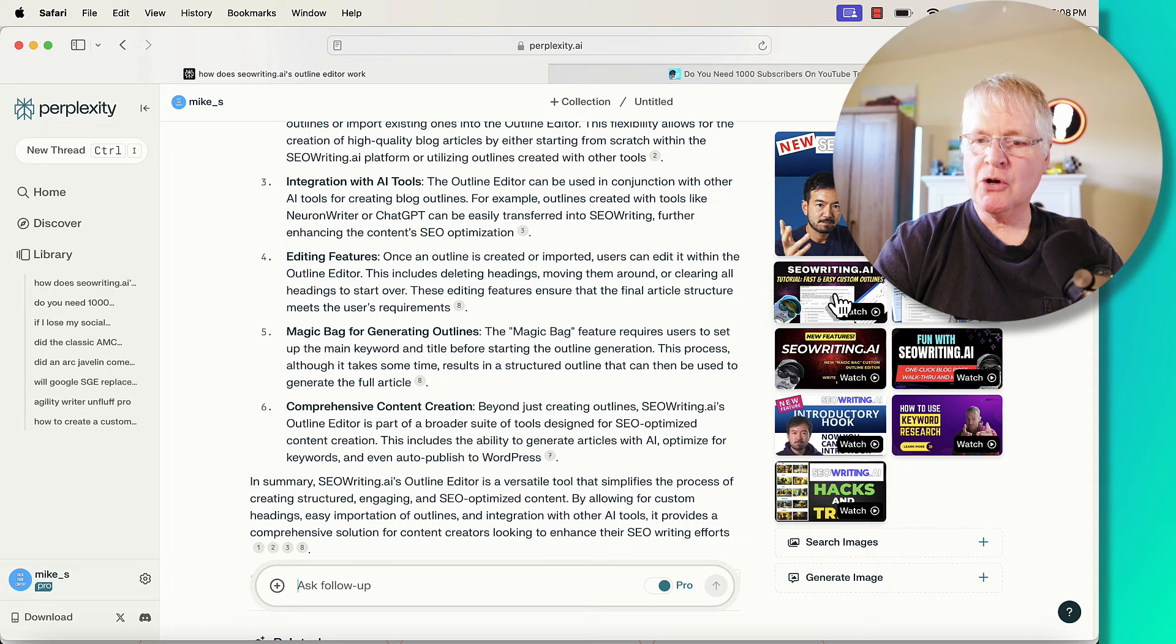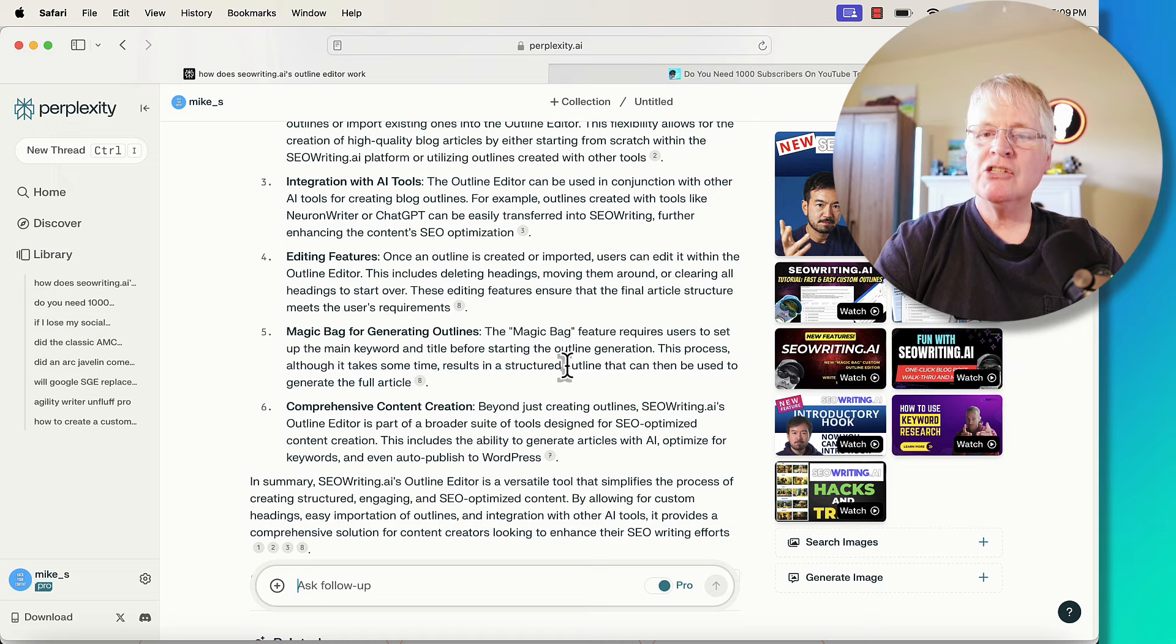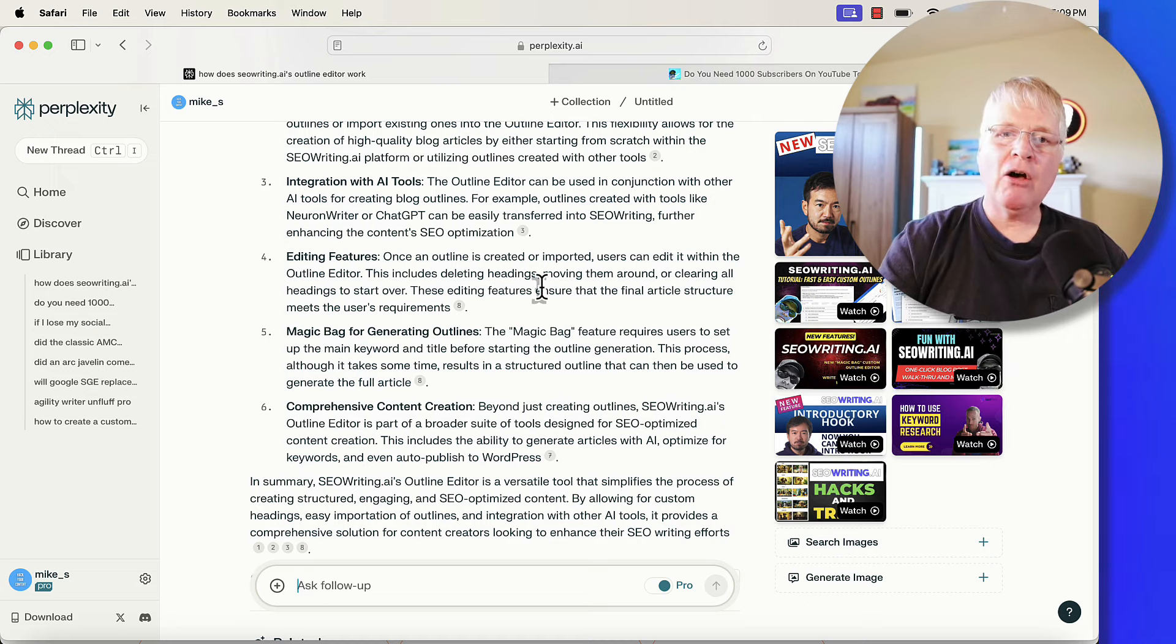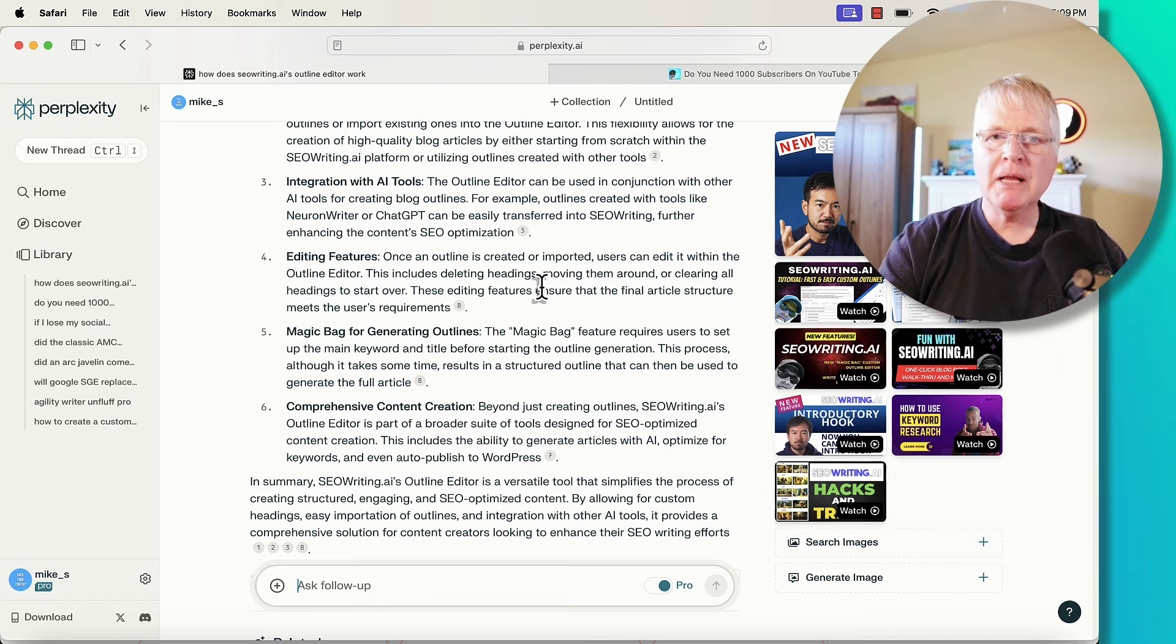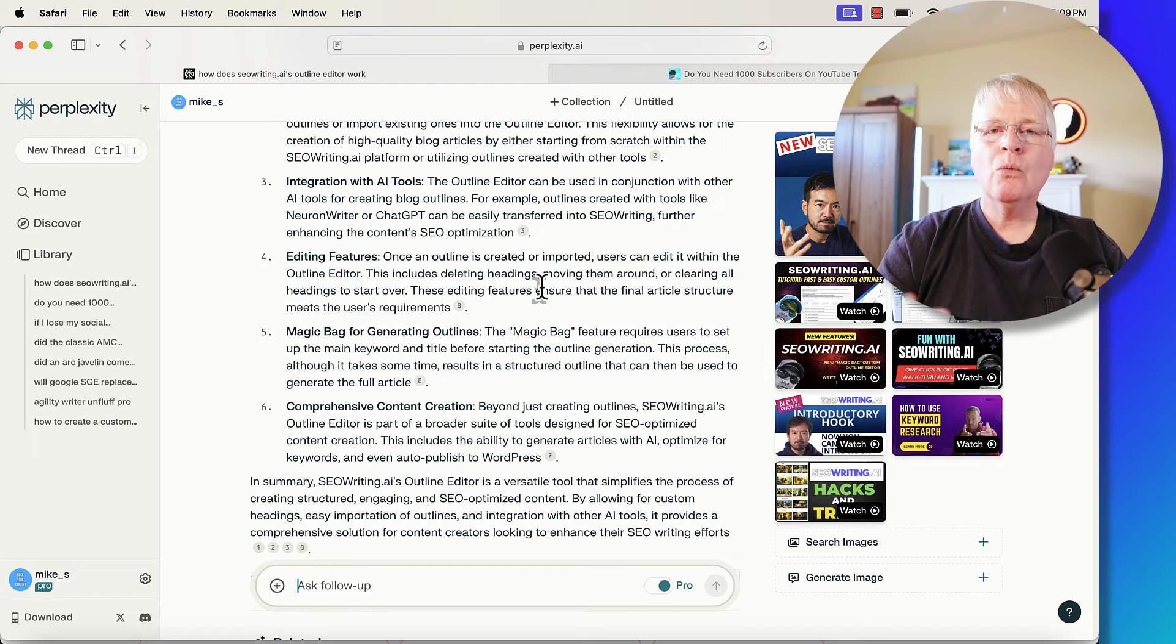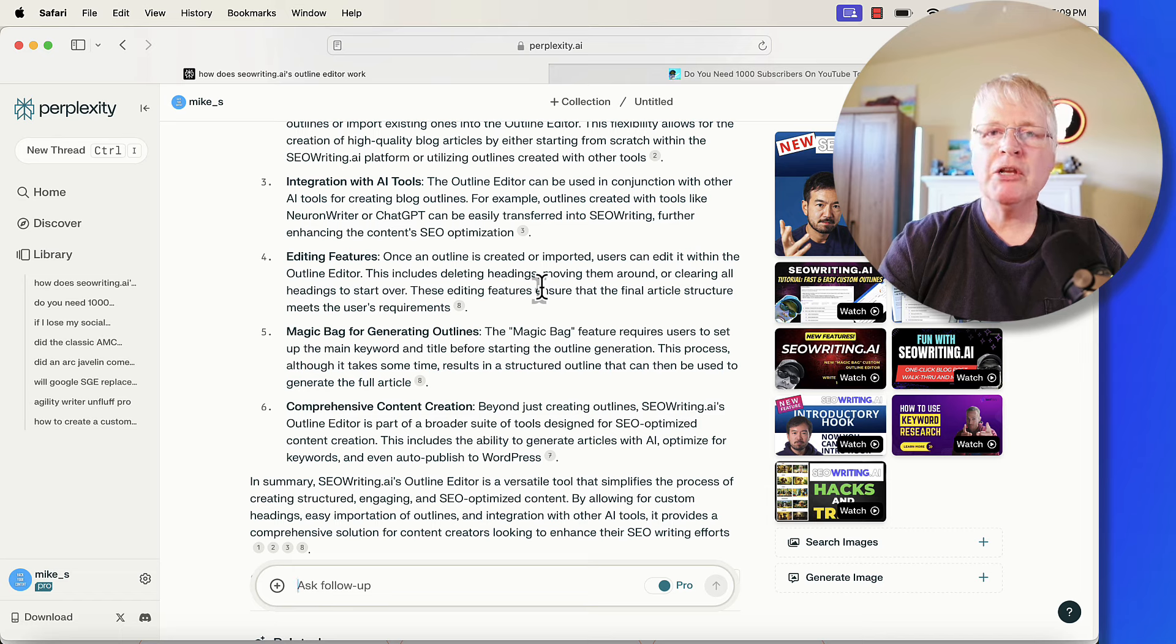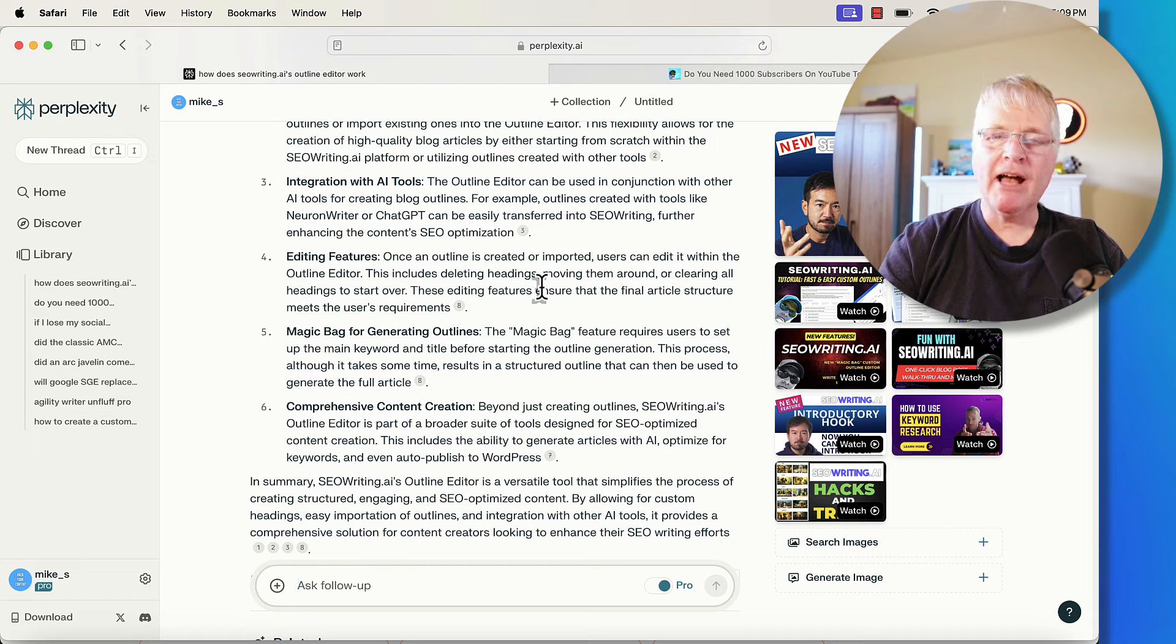But this is why I say supporting your blog with YouTube is important because if you look over here, here I have an SEO writing.ai tutorial. I've got another one here. I've got fun with SEO writing.ai. So my point is the two work hand in hand now. And with these generative search tools like Perplexity, what Google is rolling out, and I'm sure there'll be many others, we're going to have to look at alternative means for driving traffic back to a website or a blog. And I think supporting your blog with a podcast, with a YouTube channel, with Twitter, all those things are going to make a difference.